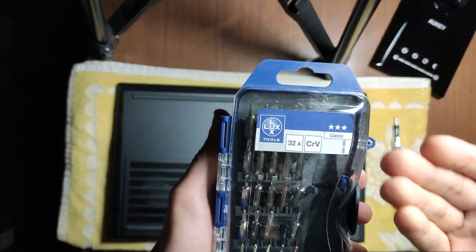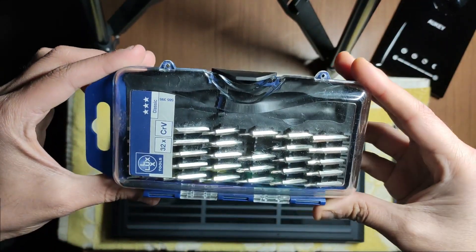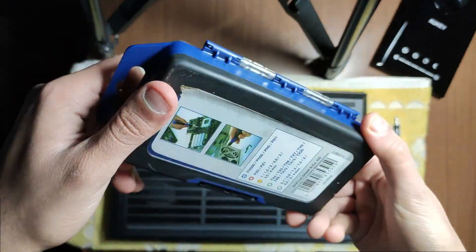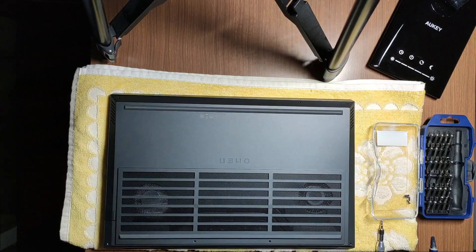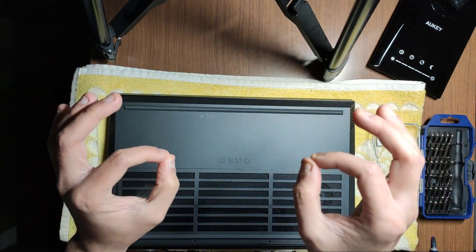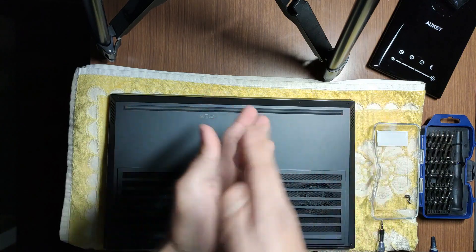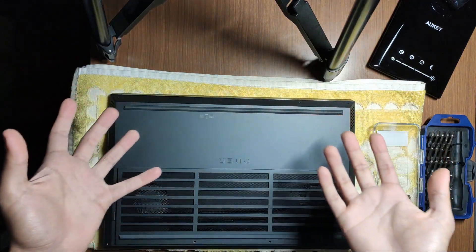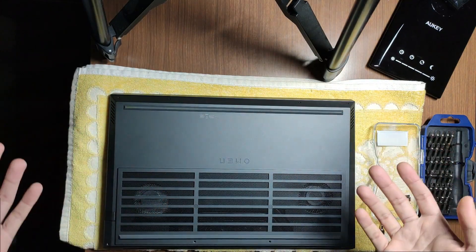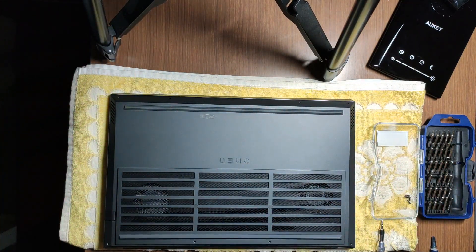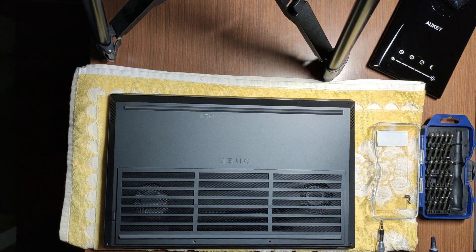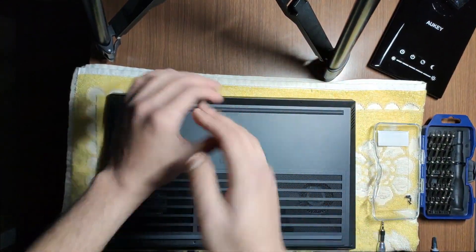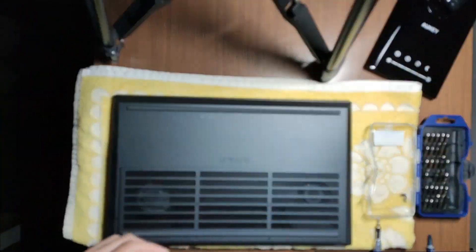Just for reference, I will be using my fake iFixit toolkit here. Link will not be in the description below because I took it from a random place. Before you do anything with electronics, always make sure that you are free of static electricity because you don't want to damage your system. A trick that I use is just touch something metal, like the legs of the table, for example, just ground myself just to make sure that I don't have any static electricity on me.